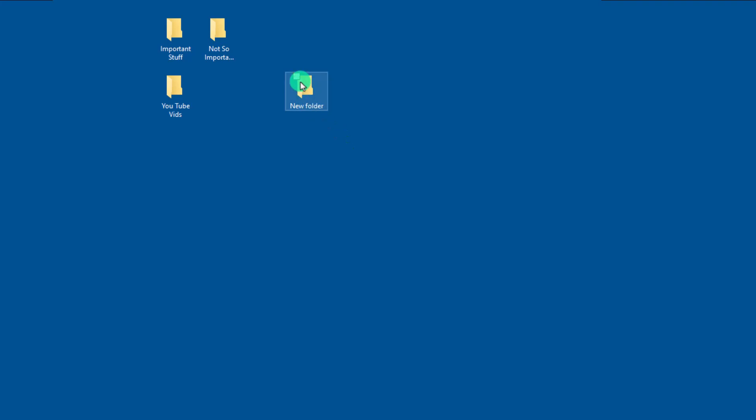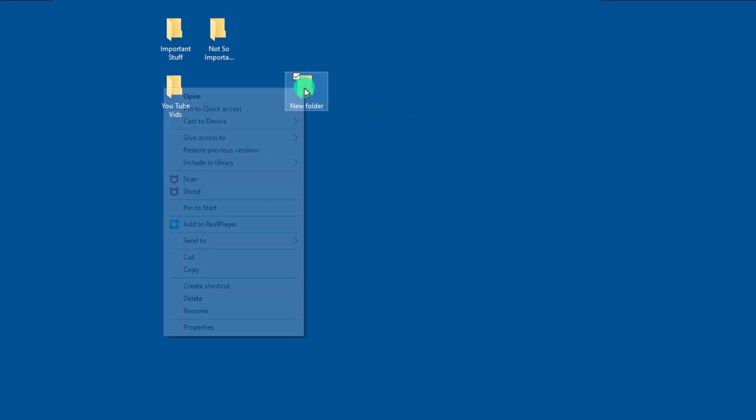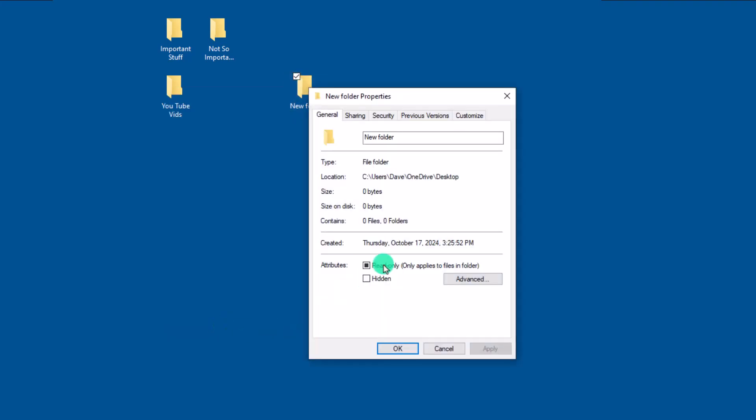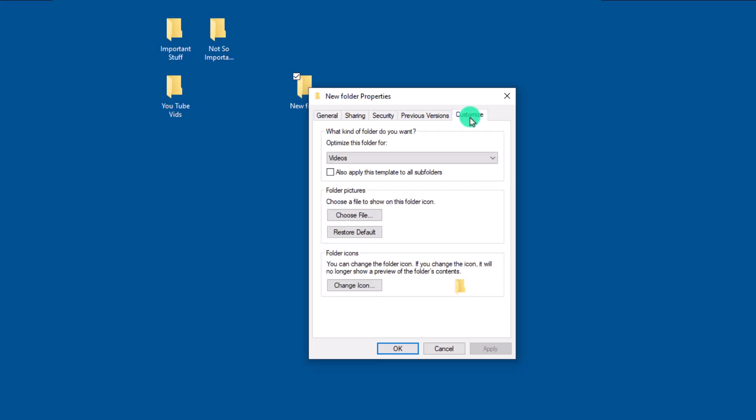To accomplish this you want to hover over the folder on your computer right click and then choose properties. In the dialog box click on the customize tab and then look for and click the change icon button.